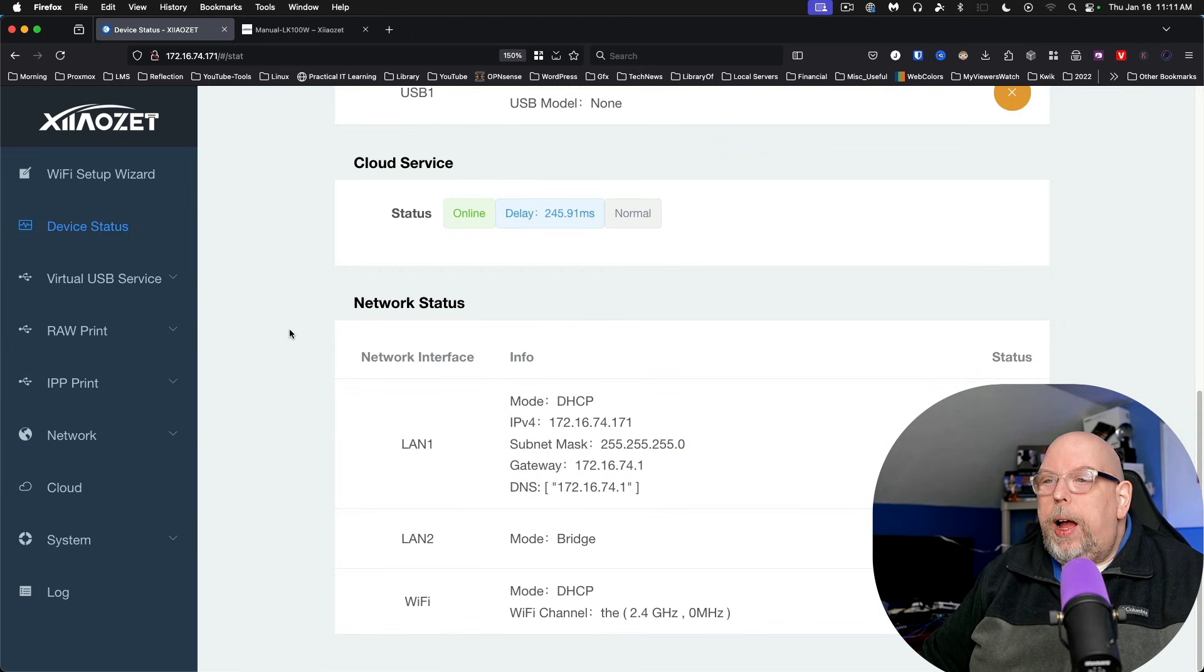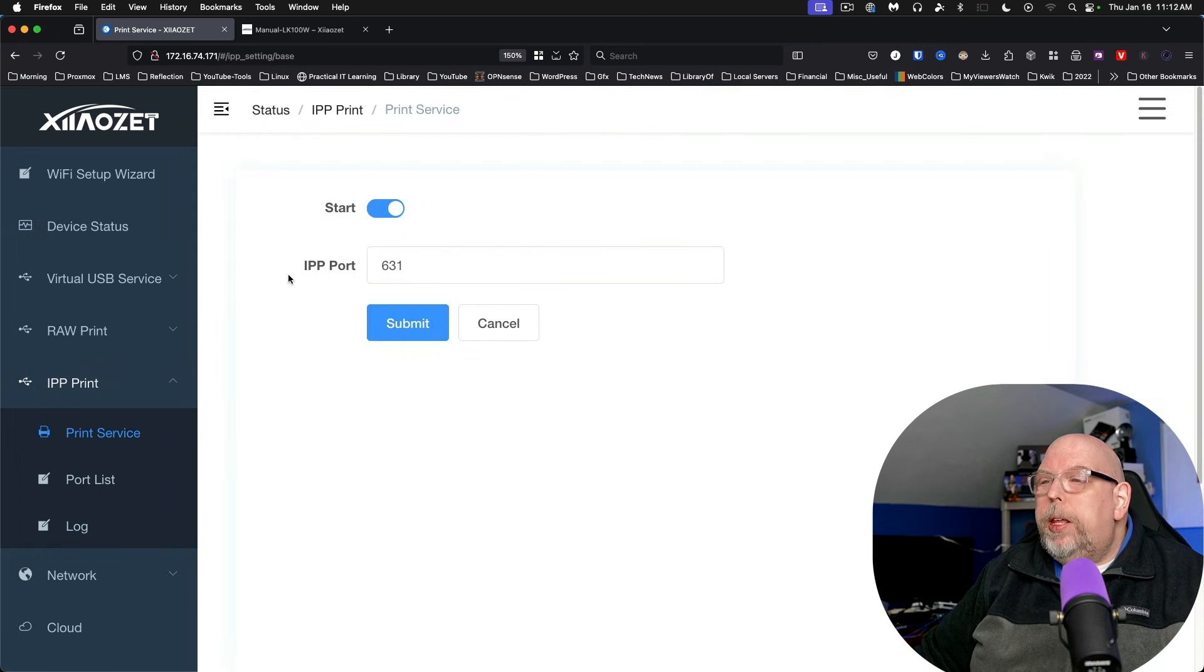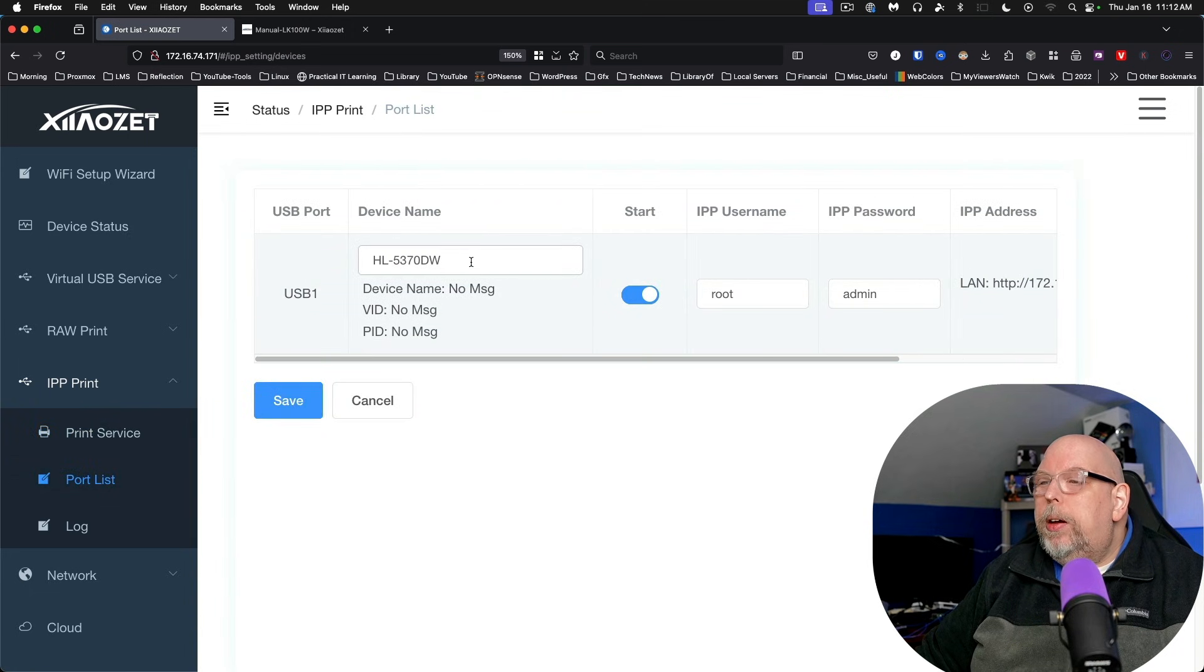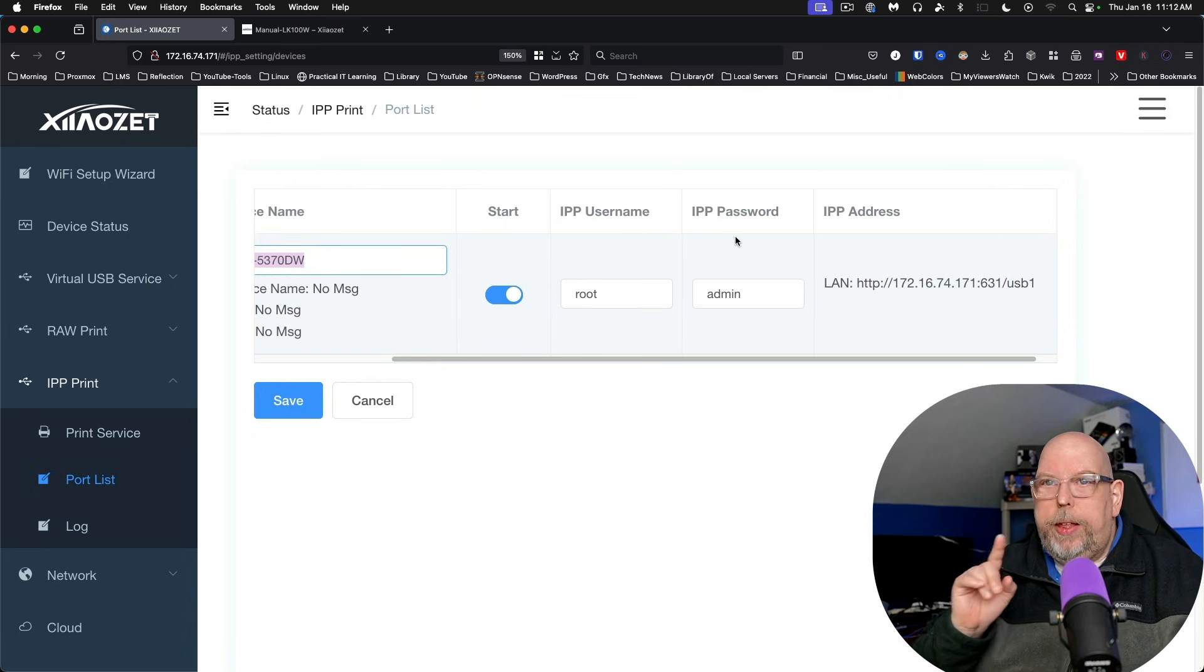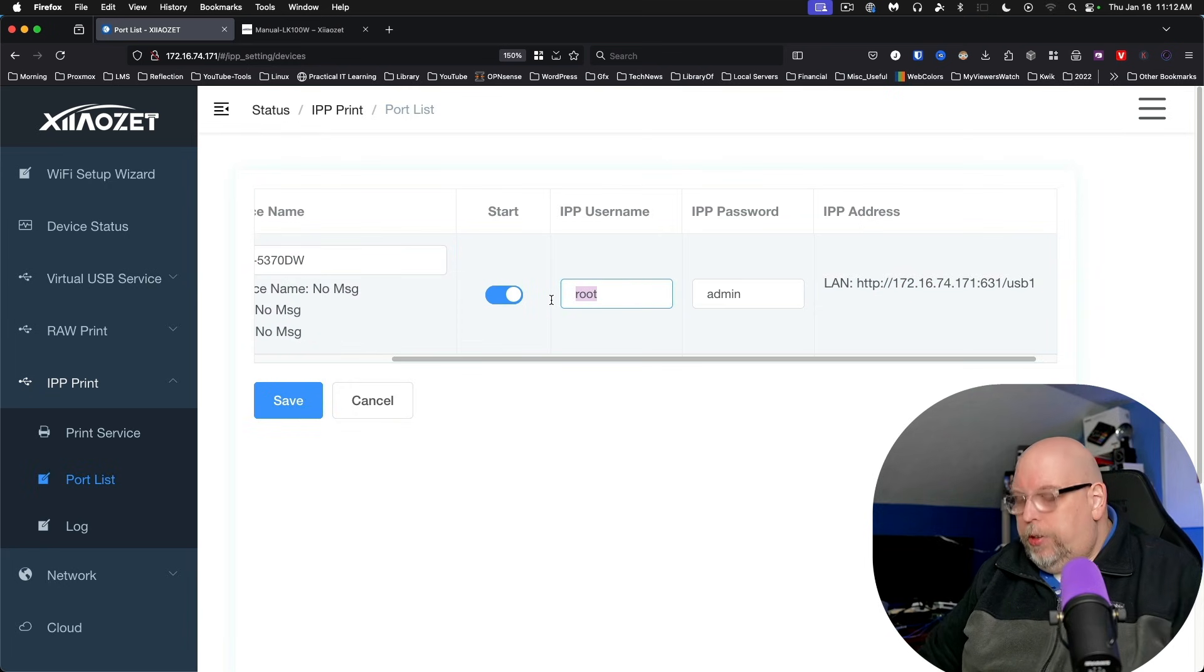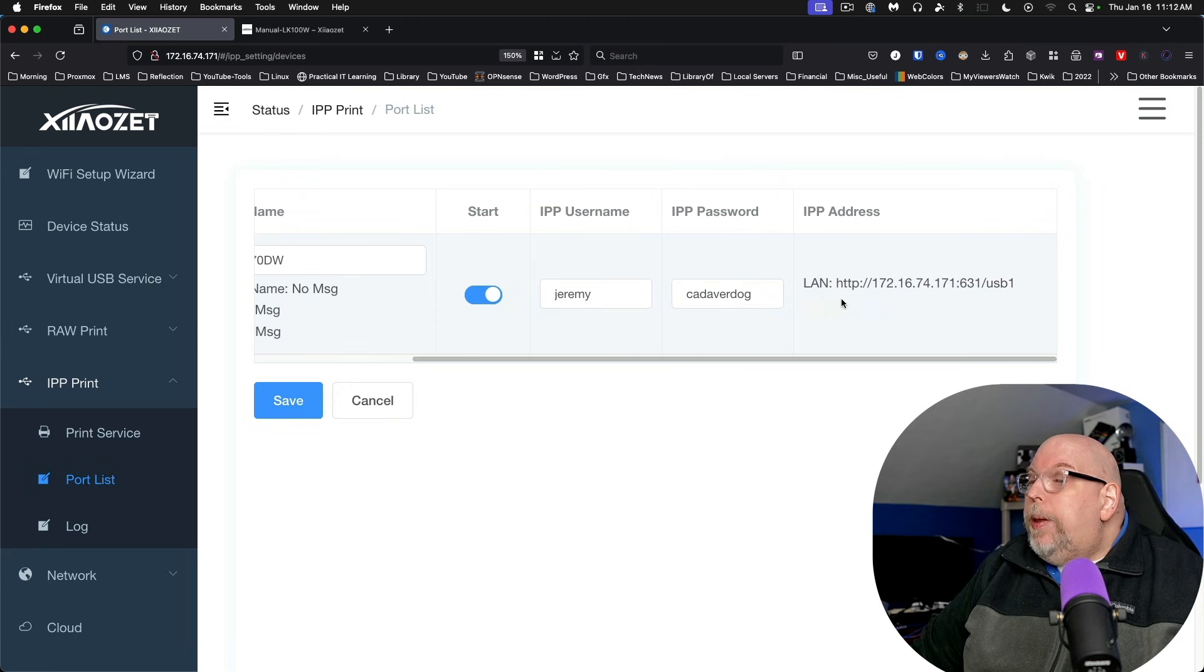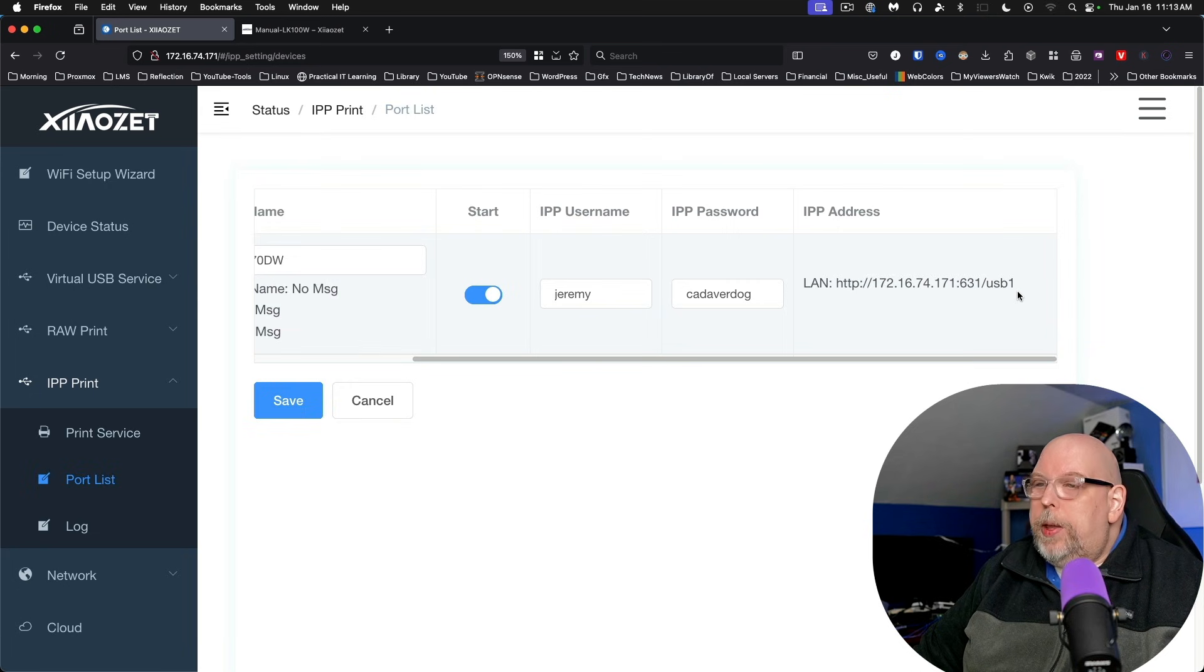Now where I want to point your attention to right off is IPP print. This is internet printing protocol. We look at print service, the port number is 631. And if we go to port list, we can see that it's got the device name set to start. And we've got here an IPP username and password. Now this is important information to jot down. So the IPP password, we're going to change this to Jeremy. And we're going to change the password to something other than admin. We'll call it cadaver dog. The IPP address it lists here is HTTP, which I'll talk about this in a moment. But it lists the IP address with the port number slash USB one.